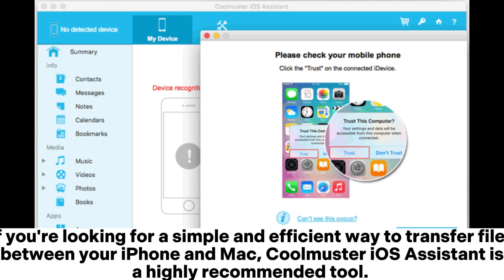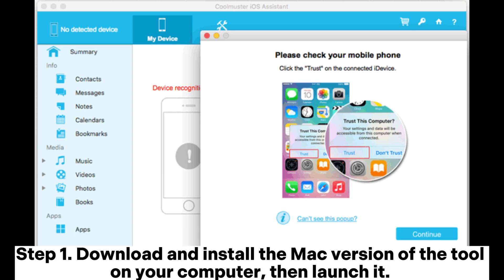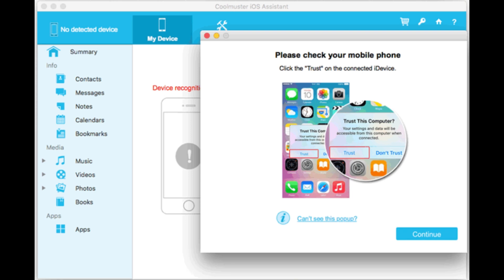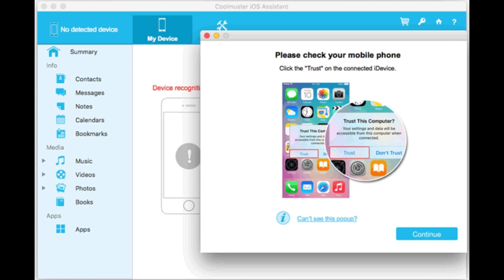If you're looking for a simple and efficient way to transfer files between your iPhone and Mac, Coolmuster iOS Assistant is a highly recommended tool. Step 1: Download and install the Mac version of the tool on your computer, then launch it. Connect your iPhone to your Mac using a USB cable.